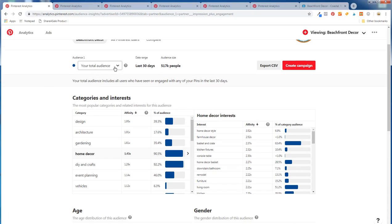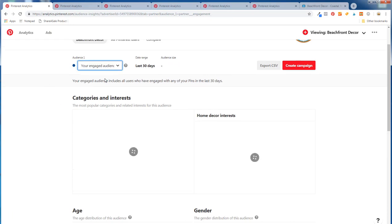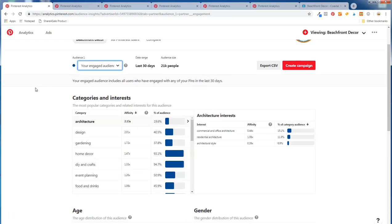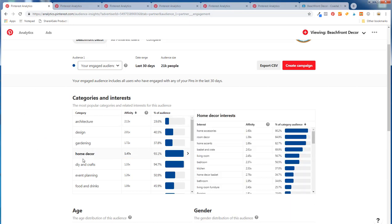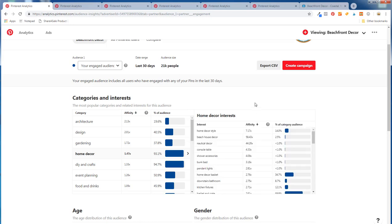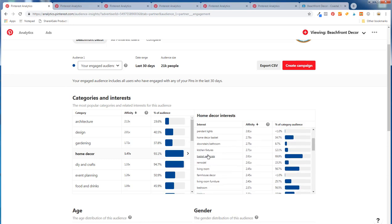You can also go to your engaged audience and it's going to change a little bit — showing what people are actually engaging with. Going to home decor again, we see home accessories, room decor. Looking at affinity: home decor style, beach house decor — that all makes sense. Home decor basket is really the big thing I've taken away from this: basket and crate and home decor are what my audience is most interested in, so that's something I really need to work on.